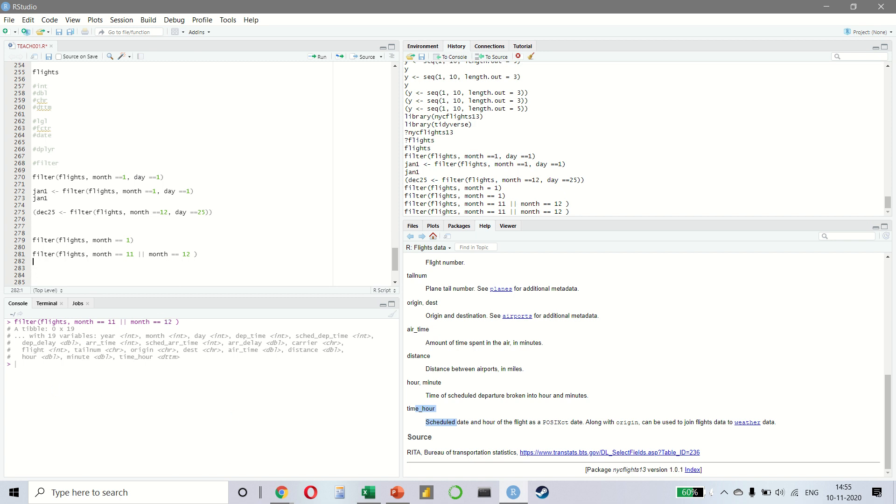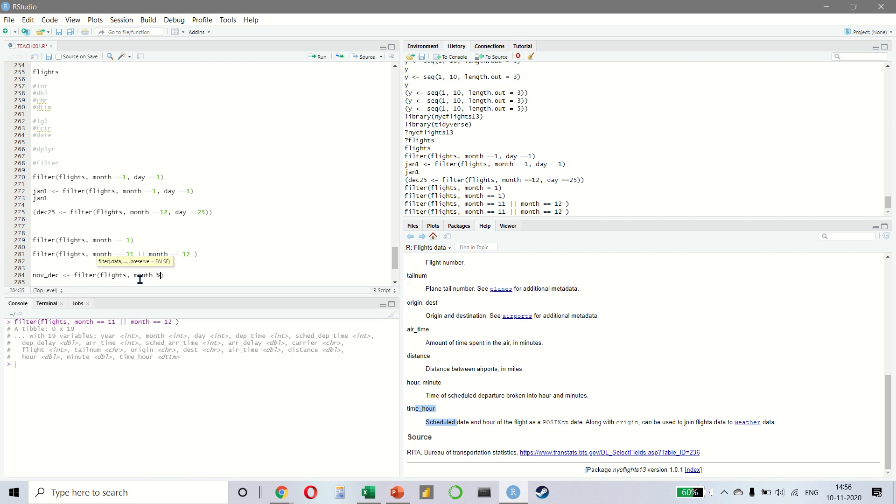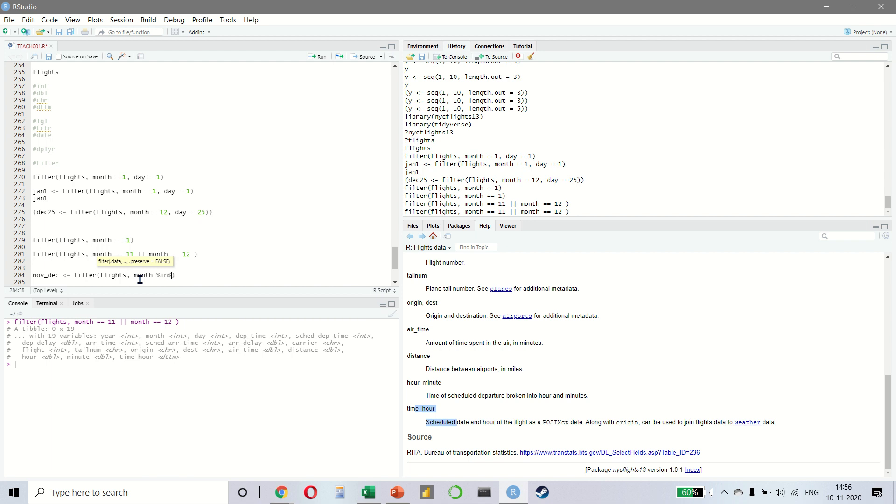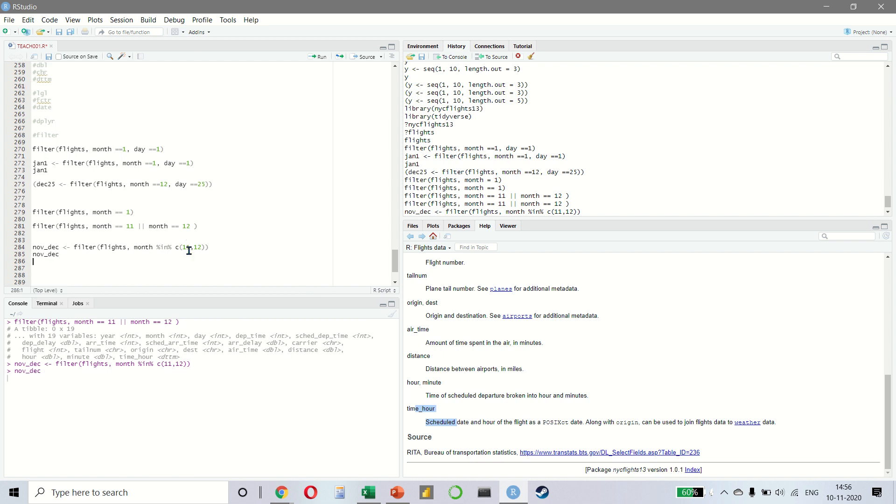Now, the order of operations does not work like English. So we can't just write filter flights, month is 11, double pipe 12. So what we use here is a shorthand. And even though I will be explaining this a little later, for now you can just look at this. Let's say an object NOVDEC for November, December. We can filter our flights and I have said the month modulus in modulus and then concatenate 11, 12, like this. And when we write NOVDEC, we get the result like this. Do not worry too much about what this in refers to. We will be covering this later. The C here is a concatenate, which simply means we are concatenating two months, November and December. But I hope you saw how much simpler it became by using the in inside this one line of code.